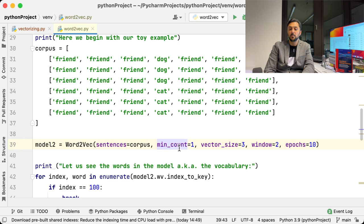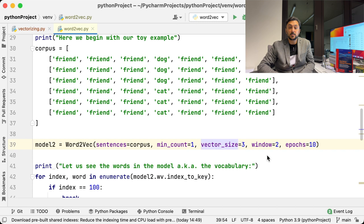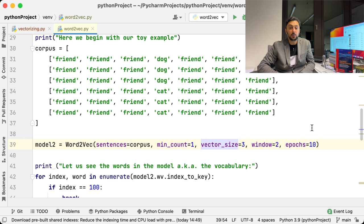Vector size defines the length of a vector per word, aka the dimension of your vector. The bigger the dimension, the more information can be captured and the more accurate your model will work. However, it also depends on the size of your dataset. If it's small, go with a smaller number. If it's large, you might go up to 100 or even 200. In our example, because our dataset is so small, 3 would be absolutely sufficient.